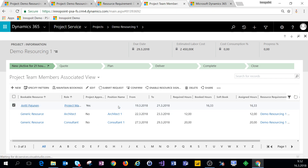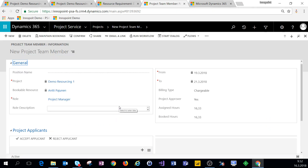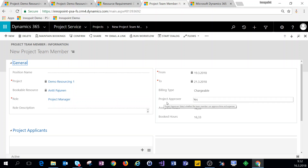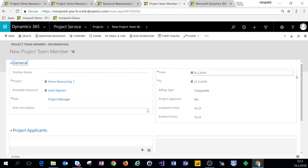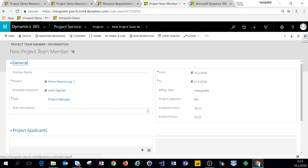If I double-click on this record I can see my billing type as well as whether I'm a project approver or not. A project approver is a person who approves all time and expense entries for this project, and you can have multiple project approvers if necessary. Make sure you have at least one project approver who can approve time and expense entries for your project.